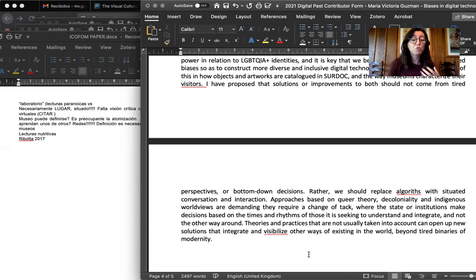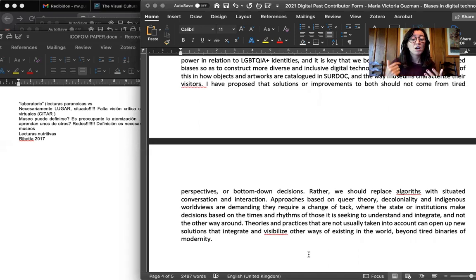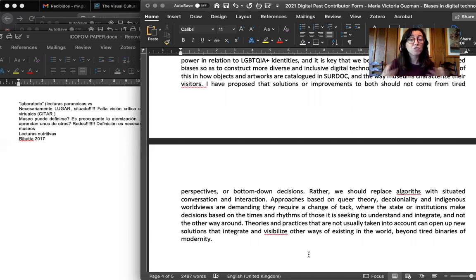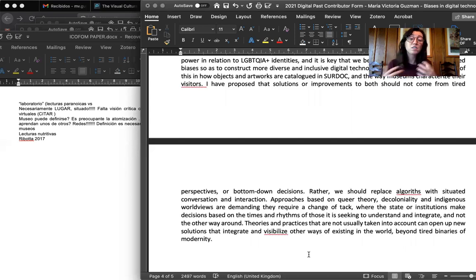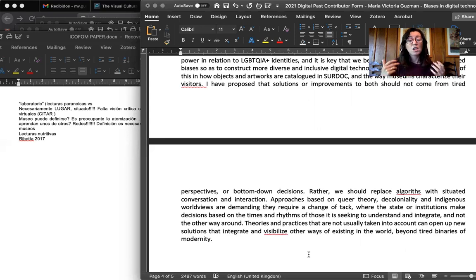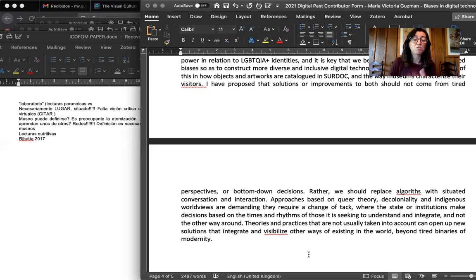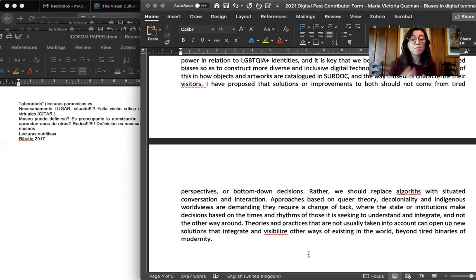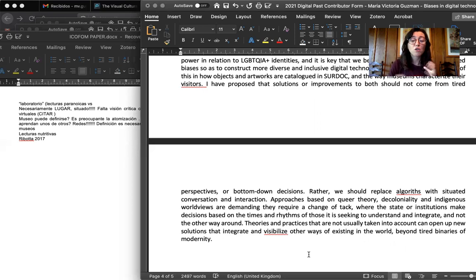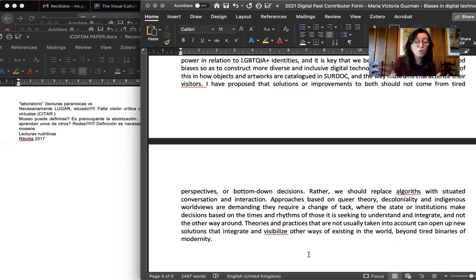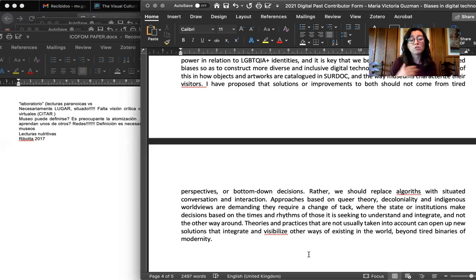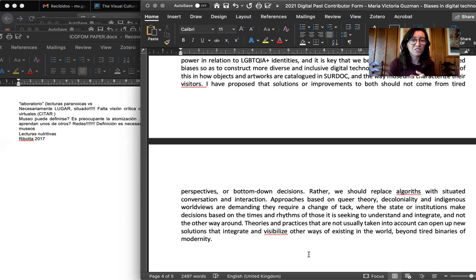Approaches based on queer theory, decoloniality, and indigenous worldviews are demanding and they require a change of tack where the state and other institutions make decisions based on the rhythms and practices of those it is seeking to understand and integrate and not the other way around. Theories and practices that are not usually taken into account can open up new solutions that integrate and visibilize other ways of existing in the world beyond the tired binaries of modernity. Thank you.